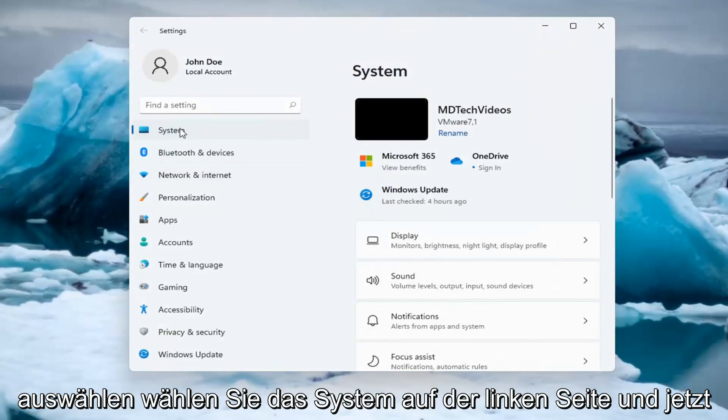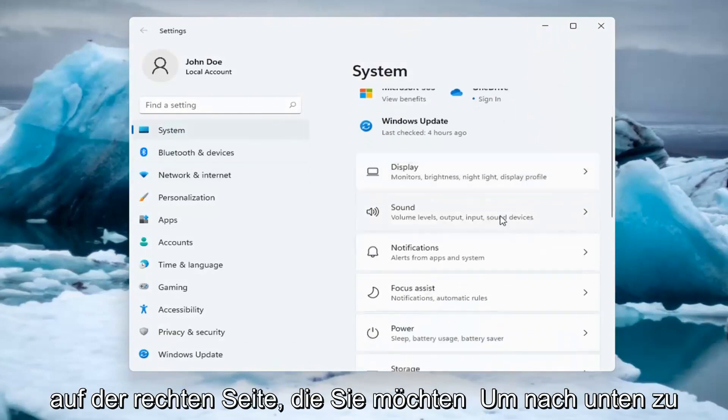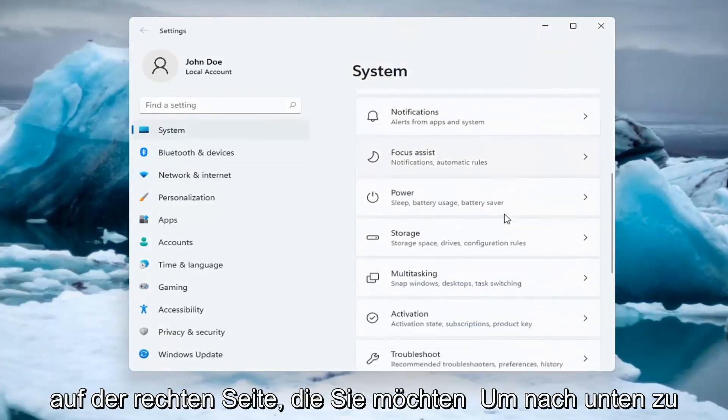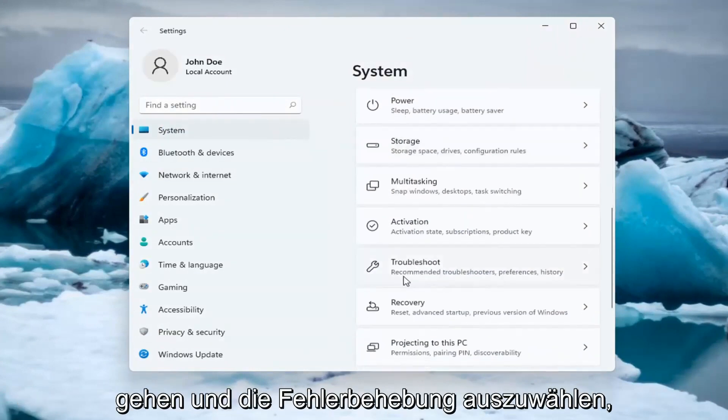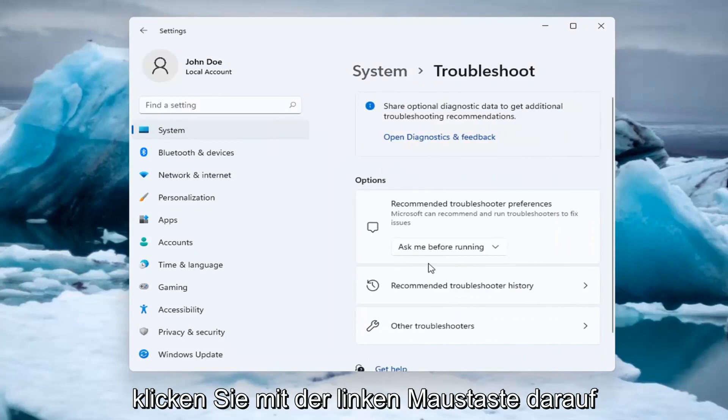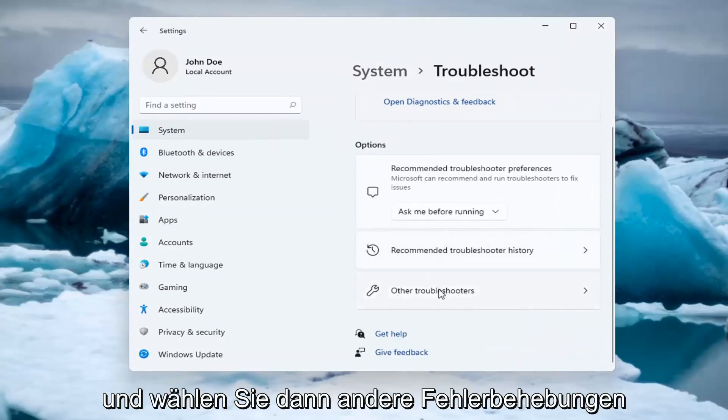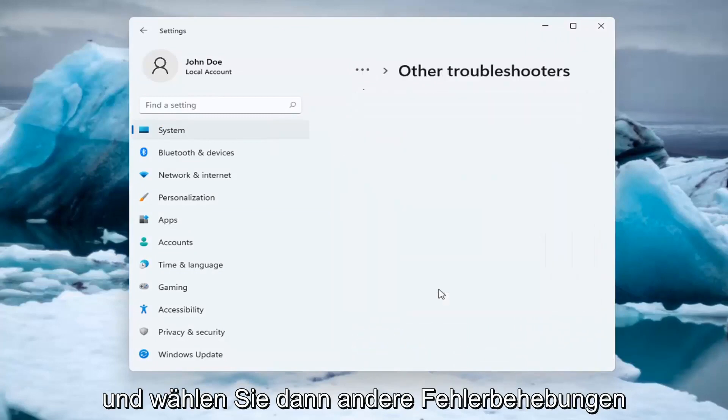Select System on the left side. And now on the right side, you want to go down and select Troubleshoot. Go ahead and left-click on that, and then select Other Troubleshooters.